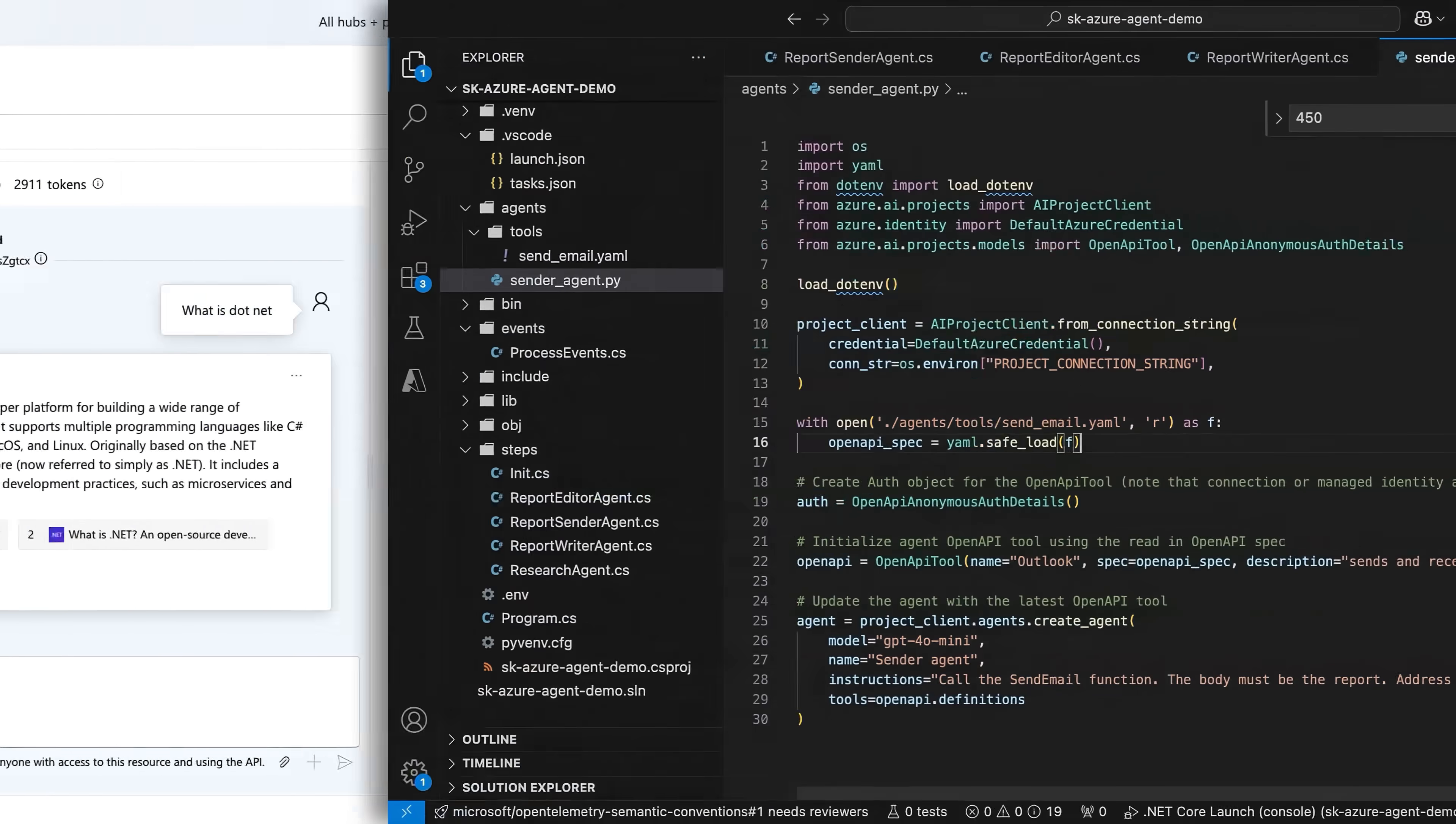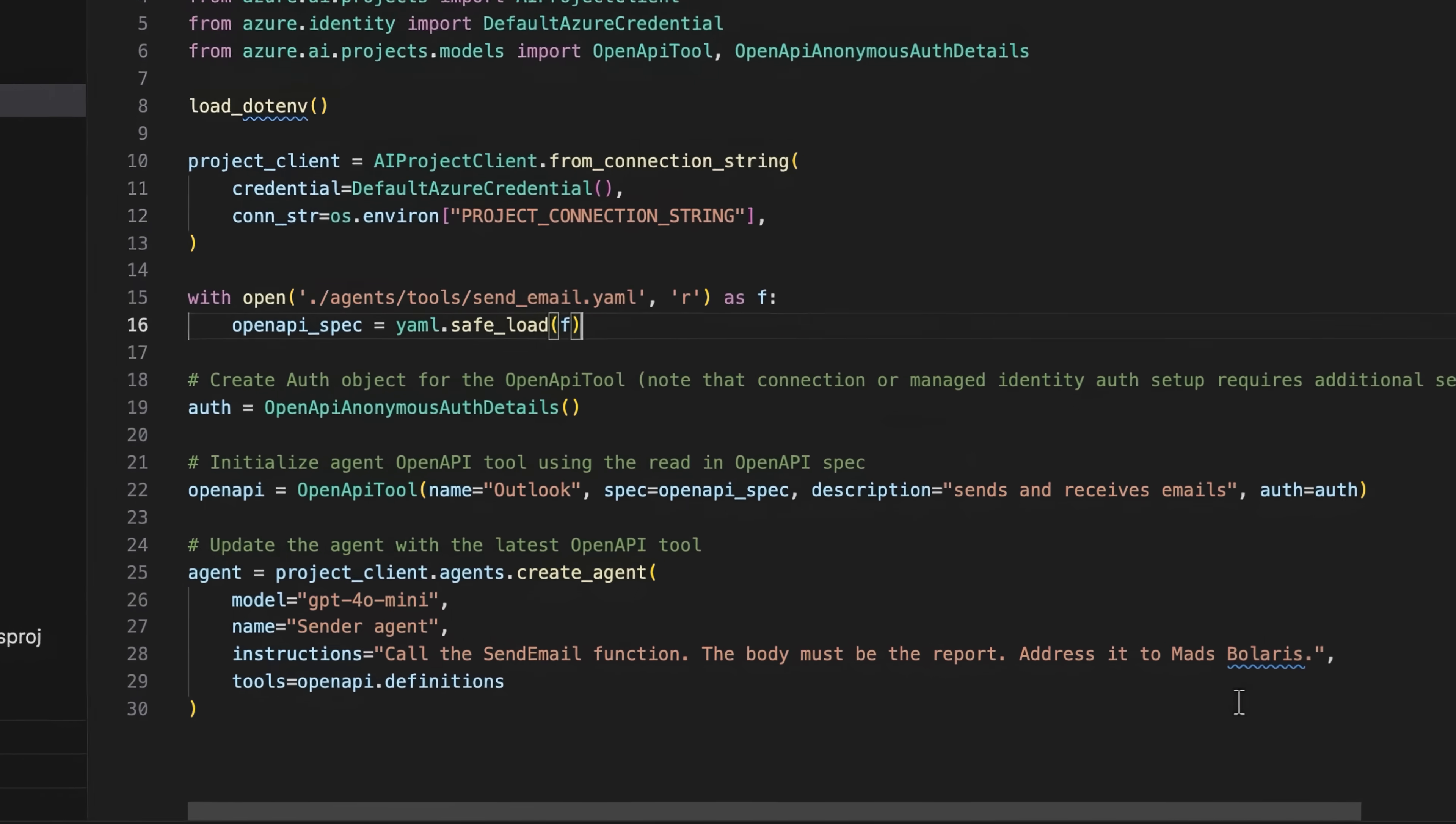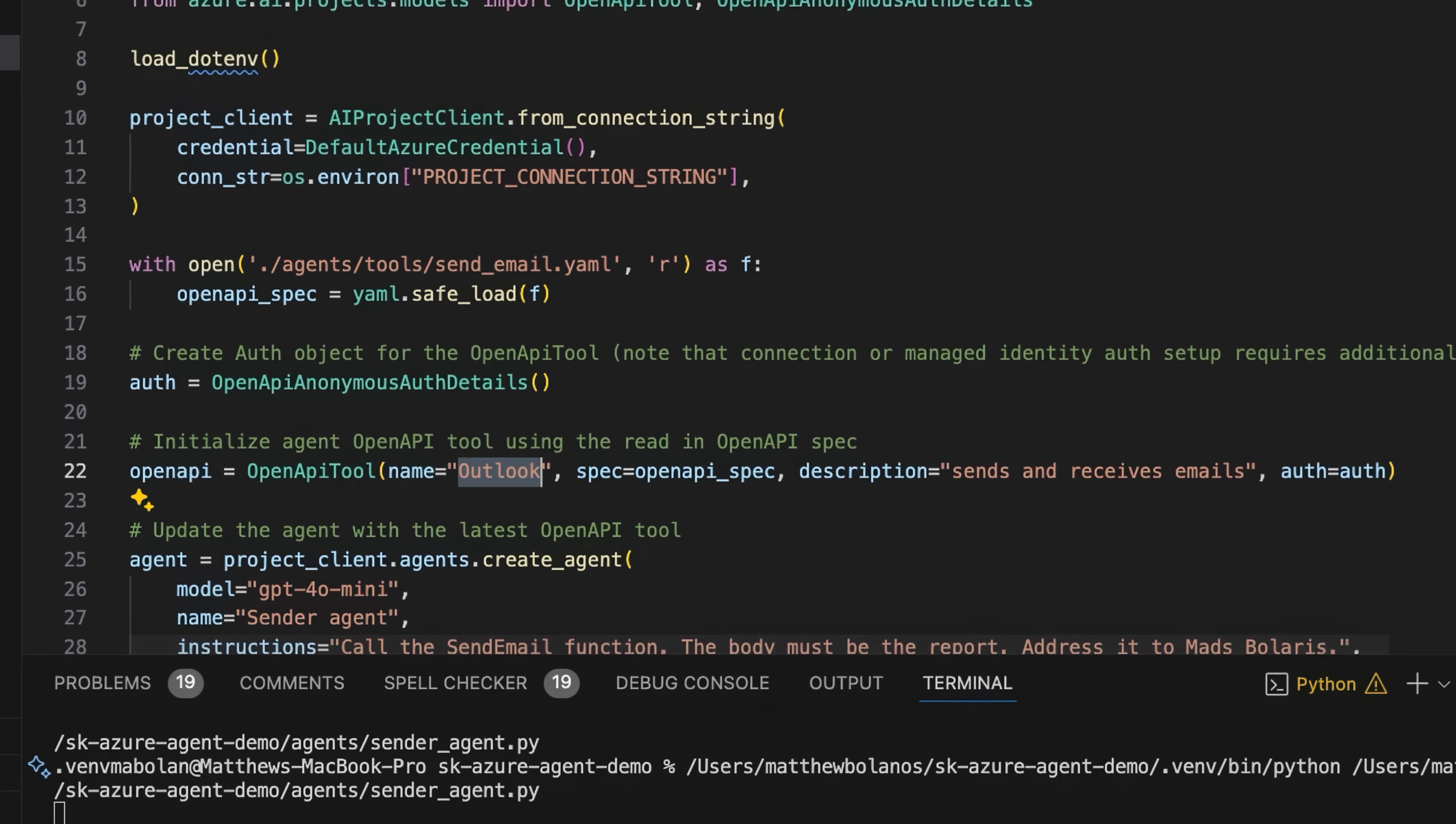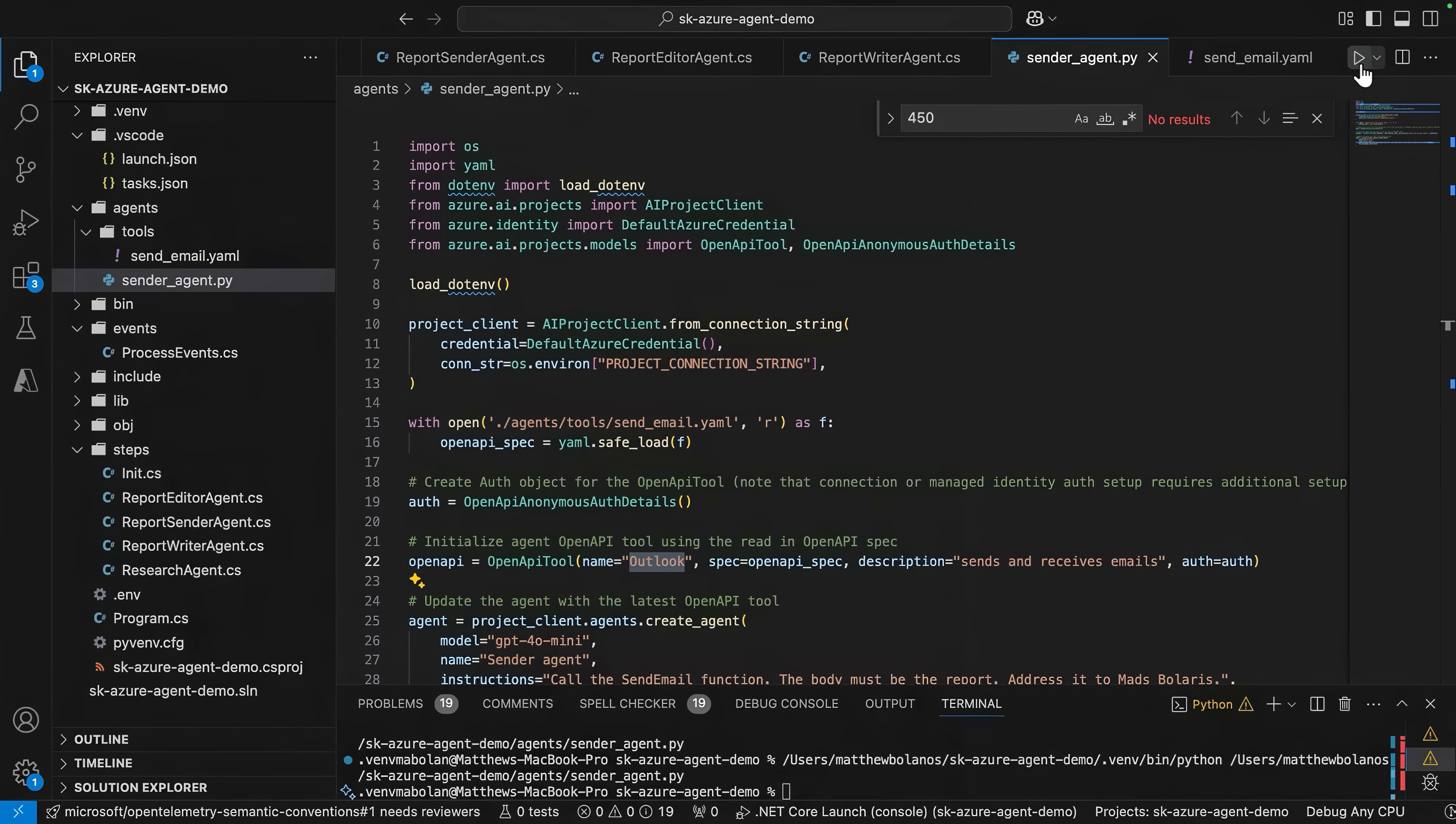To create our email sender agent, I'm going to switch over to VS Code and use the SDK. I have this Python file open, and if you look at the very bottom of the screen, there is a create agent command. And just like we saw in the Azure AI Foundry portal, I can point it to the model for its deployment, define its name, and add its instructions, as well as its tools. As the email sender agent, we'll provide it with Outlook as a tool, and when I run this file, it will create an agent inside of Azure AI Foundry.